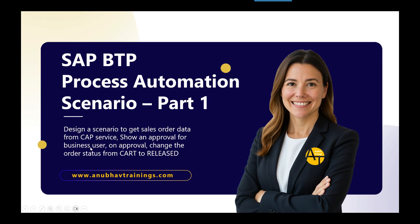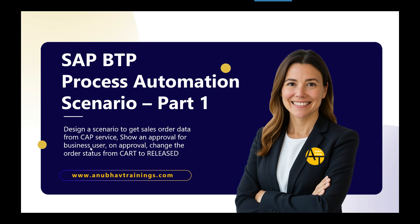Hello and welcome everyone to the next episode on SAP Build Process Automation scenario-based training with anubhavtrainings.com. In this series of videos we are learning how to achieve an end-to-end integration of a CAP service with SAP Build Process Automation, how to read and update the data using SAP Build Process Automation with the help of data actions in SAP Build.